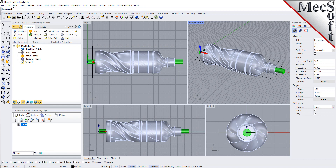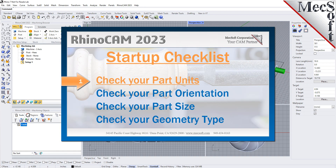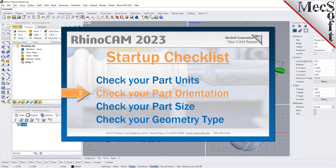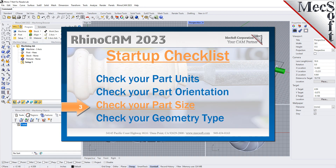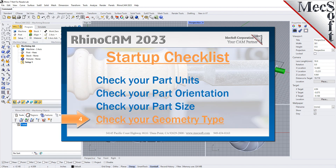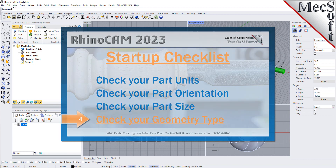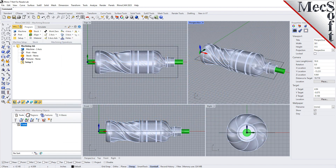Before starting any new CAM project you should first perform the following startup checklist. For more detail on each of these items you can refer to the 3-axis introduction companion video. Before learning 4-axis operations it is recommended that you first become familiar with the setup and generation of both 2-axis and 3-axis operations. Introduction videos for both 2 and 3-axis are available.